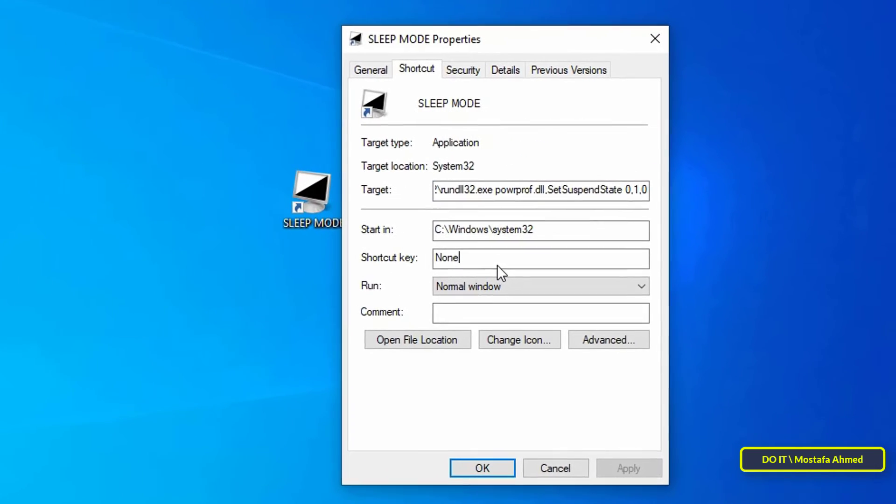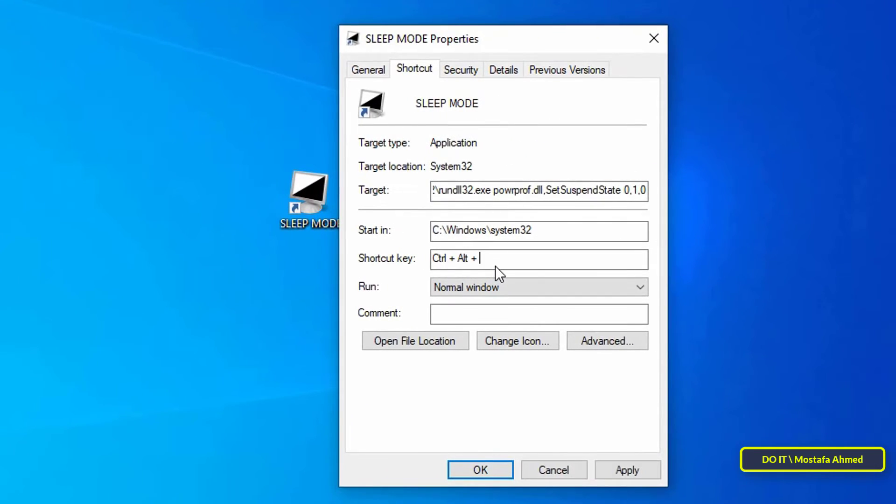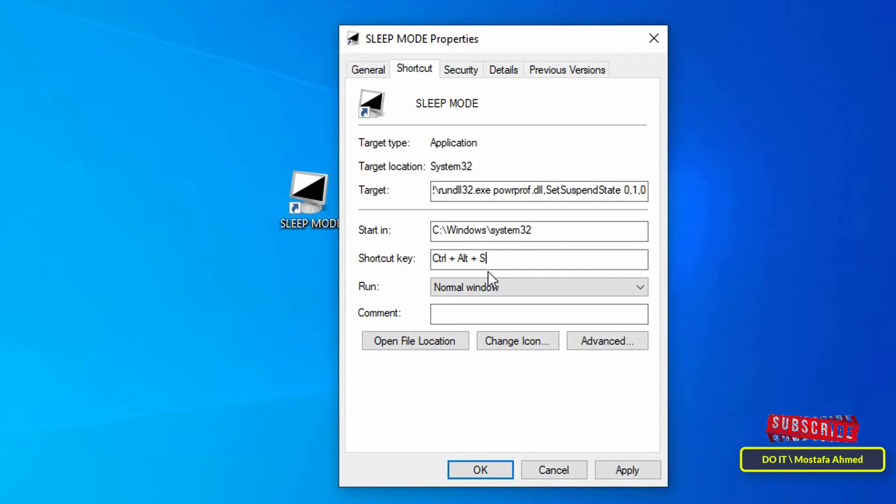For example, here we type Control plus Alt plus S keys to create a Windows shortcut to sleep. You should set a key combination that is not used by other apps and is not easy to hit by accident. This is to ensure that your system does not suddenly shut down in the middle of work.